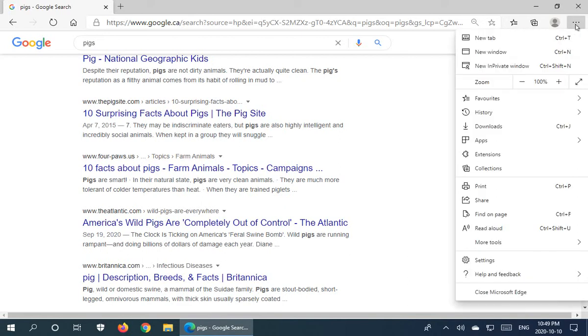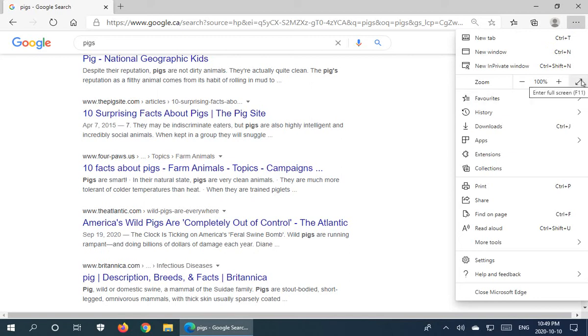We can click on these three little dots in the upper right hand corner and there's this little symbol here, the little diagonal arrow with arrow heads at both ends. It says enter full screen. It also has it in brackets F11.